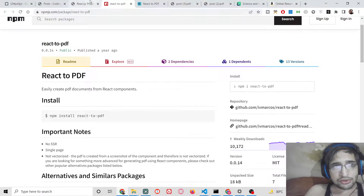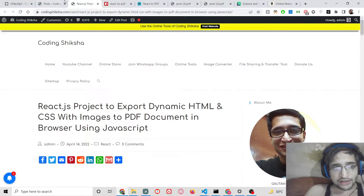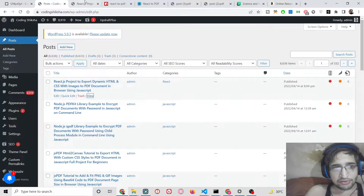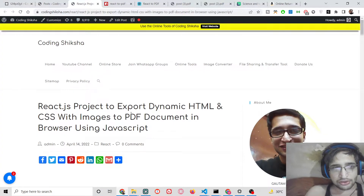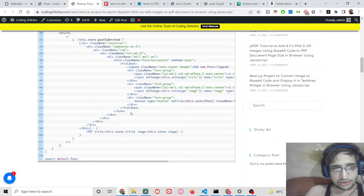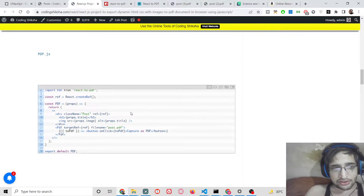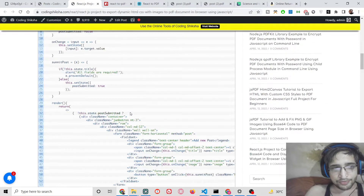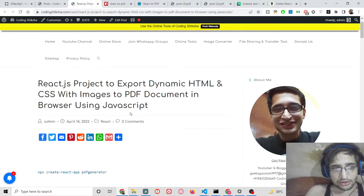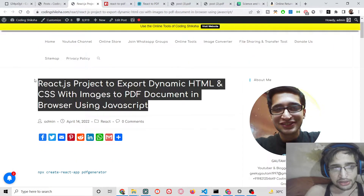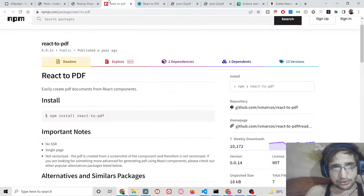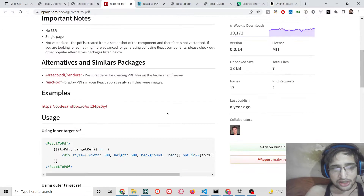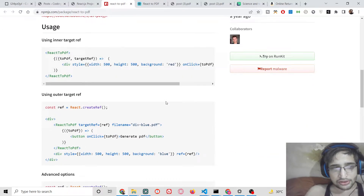All the source code is available in the video description — there is a blog post link where you can download everything. Now let's get started building this application.